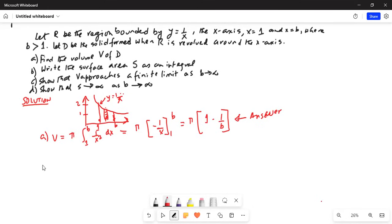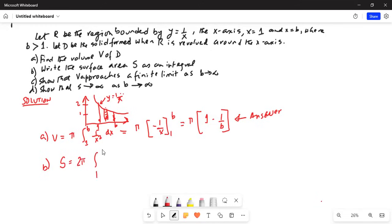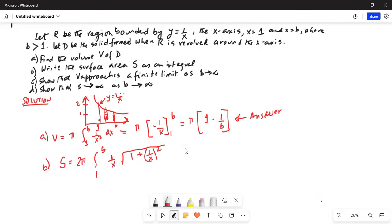Part b: write the surface area as an integral. Surface area S is equal to 2pi, limits are from 1 to b, and the function is 1 over x, multiplied by the square root of 1 plus dy/dx squared, times dx. Now my y is equal to 1 over x.